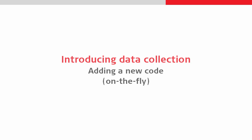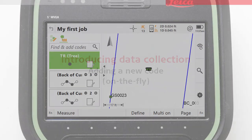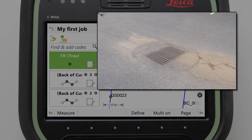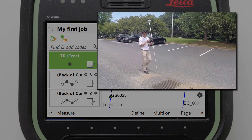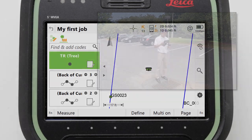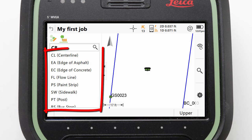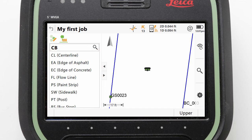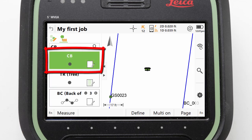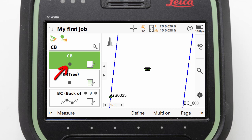The final coding functionality we will look at is adding a new code on the fly. This is for when we have an object which does not have a suitable code in the code list. We do this by starting to type our desired code — for example, CB for Catch Basin. The code list is displayed, but this time nothing is highlighted because there's no matching code. So we simply press Enter or OK on our keypad, and a code box with this new code is created. By default it's created as a point code, but we could change that by tapping on the linework symbol. Here a point is correct, so we can leave that and simply measure.